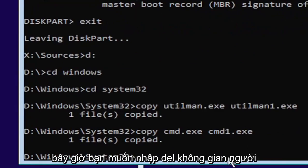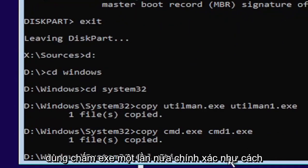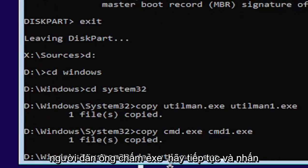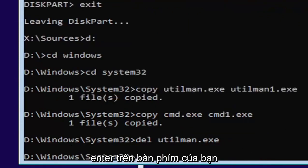Now you want to type in D-E-L, space, U-T-I-L-M-A-N dot E-X-E. Again, exactly as you see it on my screen here. So D-E-L, space, U-T-I-L-M-A-N dot E-X-E. Go ahead and hit enter on your keyboard.